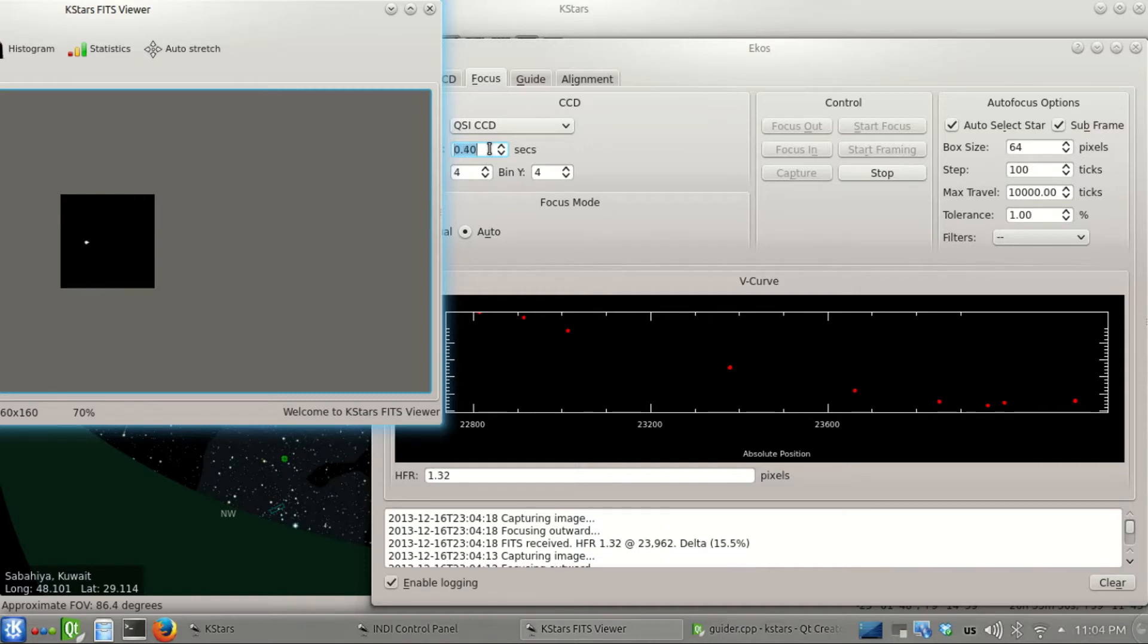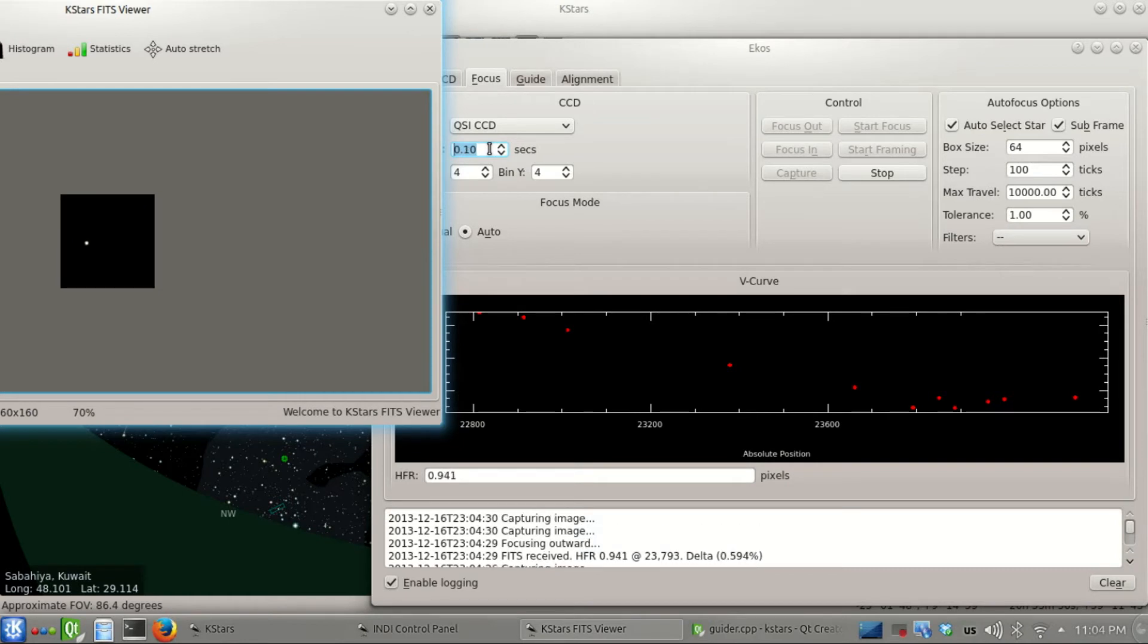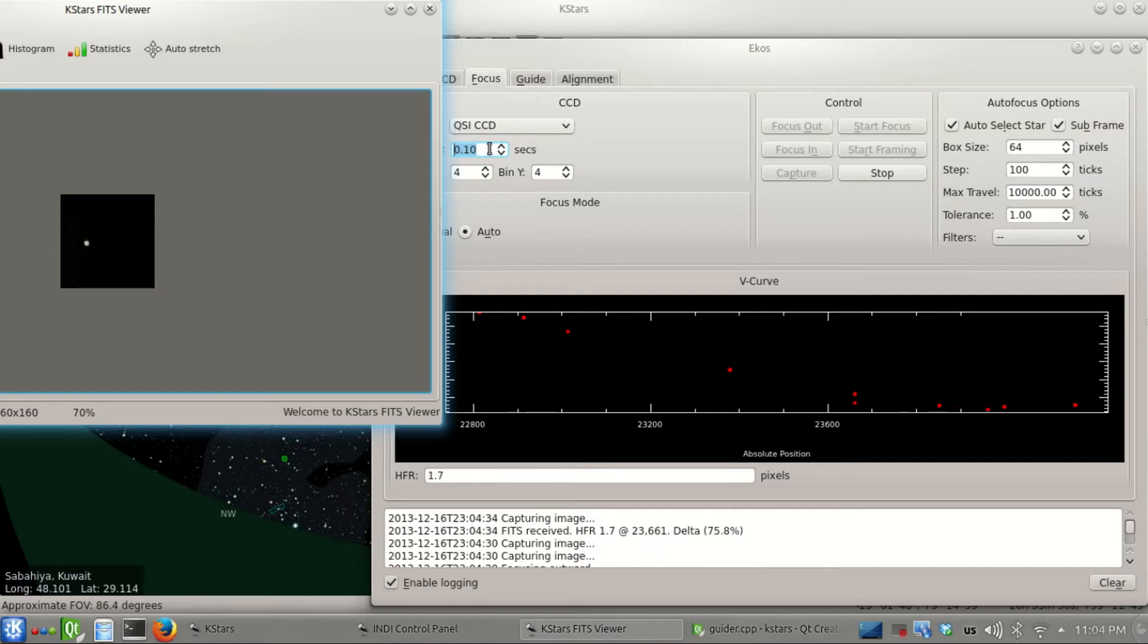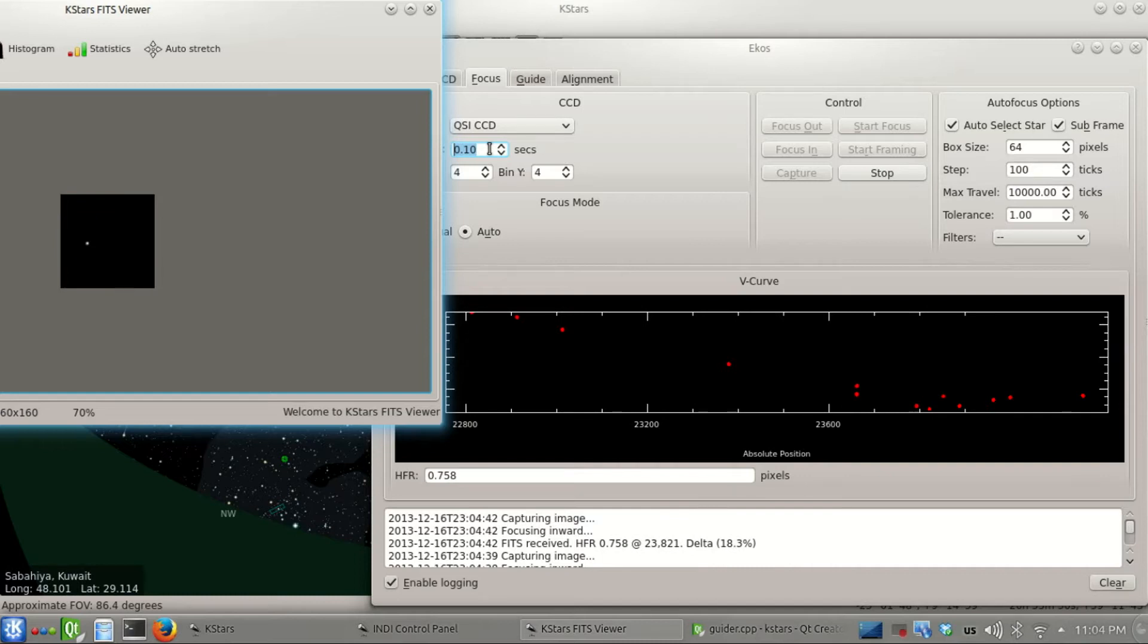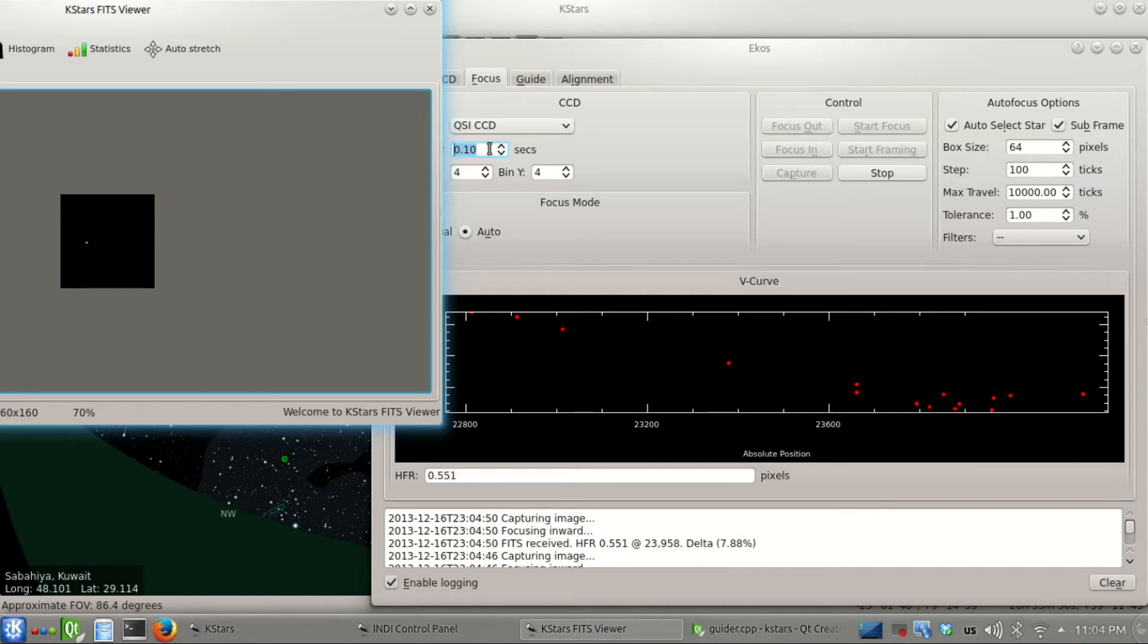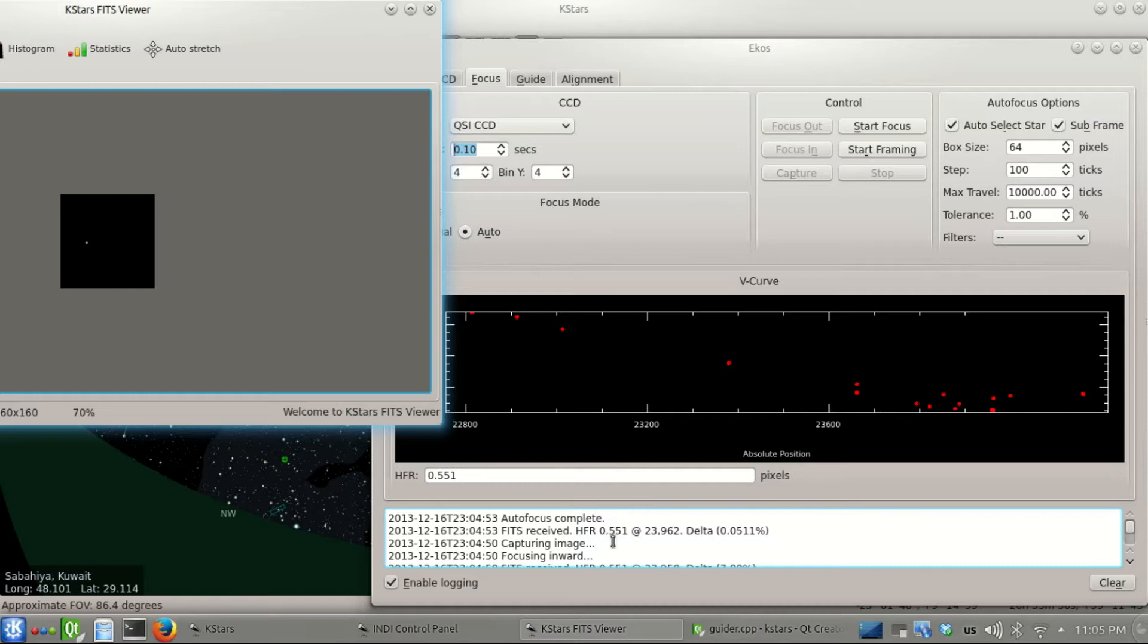The image is saturated a bit so I'll reduce the exposure value. Even though this is a 3.3 magnitude star, it's getting saturated because we're using four by four binning. Still going down. Now it's on the other side of the v-curve, so it has to go back and find the optimal point. 0.75, that's an improvement. 4.63 - for me, usually 0.5 something is the perfect focusing point. There we go, we achieved focus. The focus process is complete. This is one of the first things I usually do.